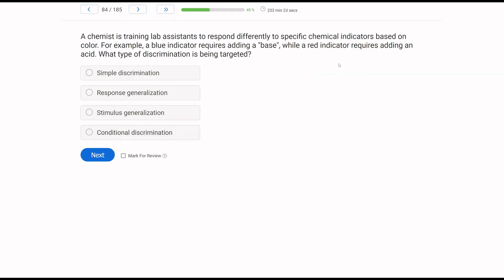A chemist is training lab assistants to respond differently to specific chemical indicators based on color. For example, a blue indicator requires adding a base while a red indicator requires adding an acid. What type of discrimination is being targeted? Discrimination, or stimulus discrimination, is just telling the difference between stimuli. The chemist wants lab assistants to respond differently based on color — not only do they need to know to add a base or an acid, but they are also responding to these indicators. When we have additional SDs such as colors on top of these indicators, that makes this conditional. Simple discrimination is just A or B — there's no additional stimuli, no additional antecedent.